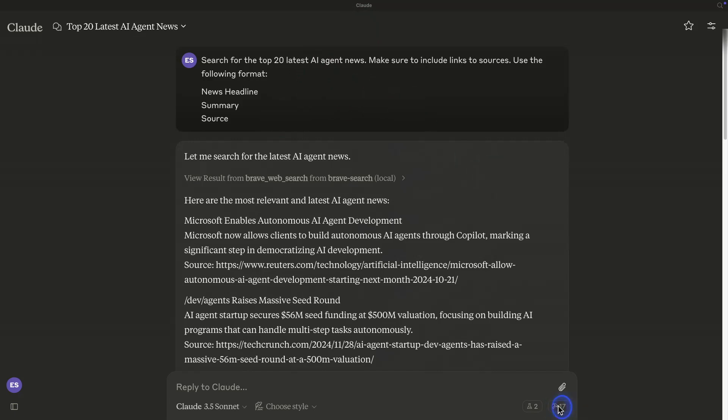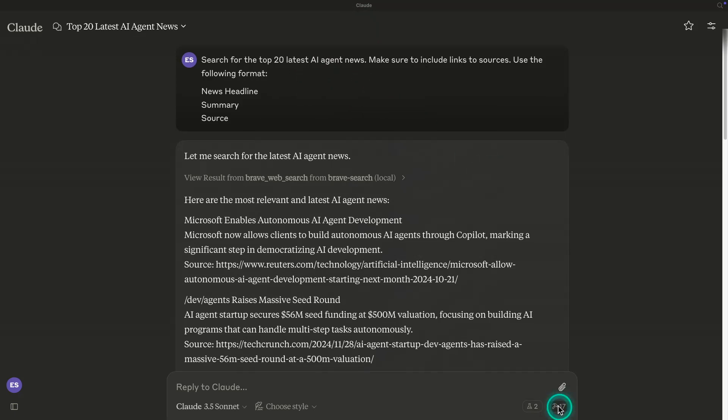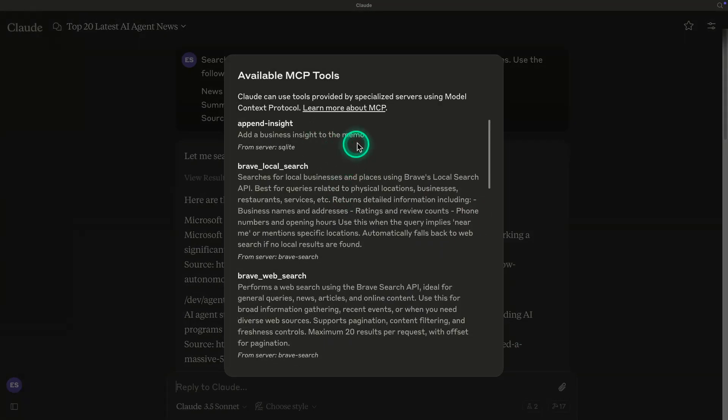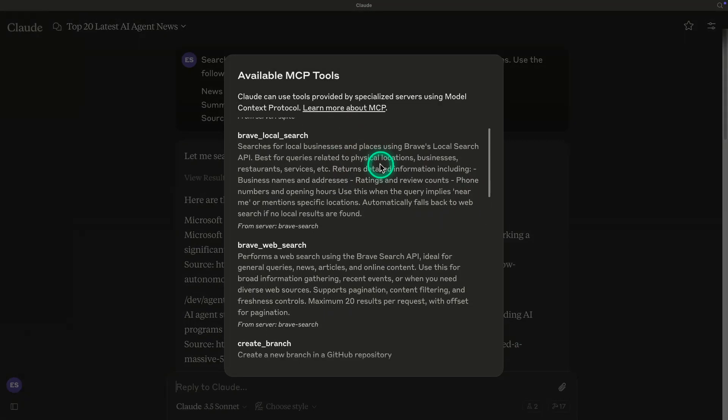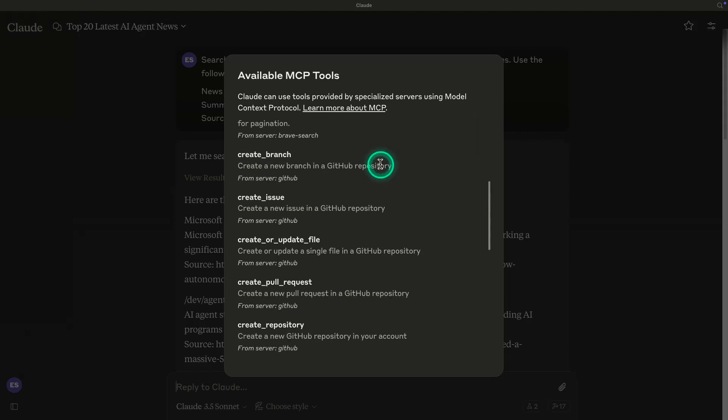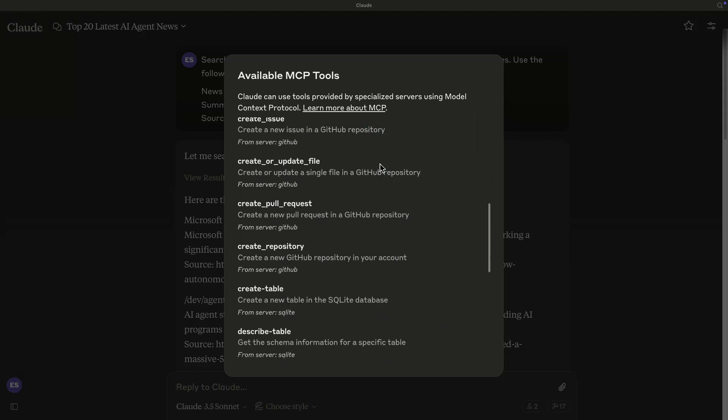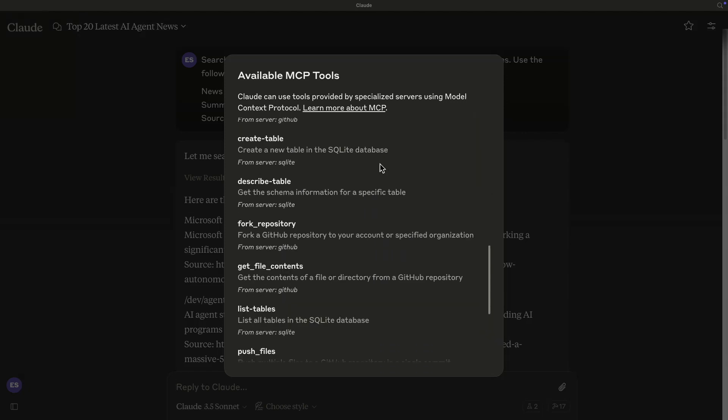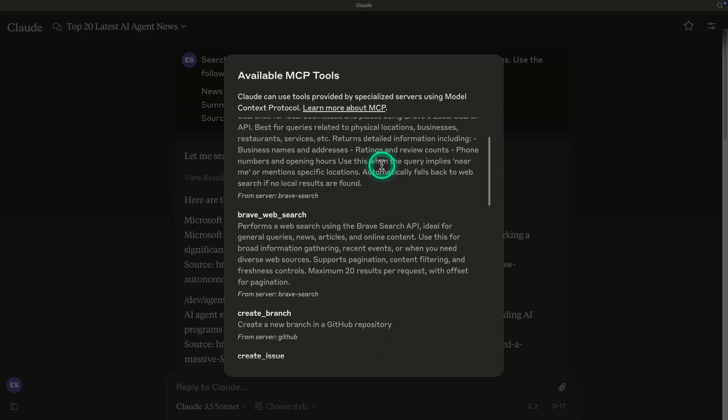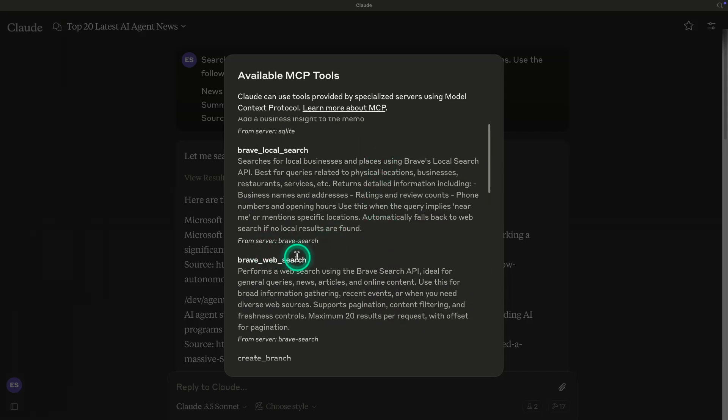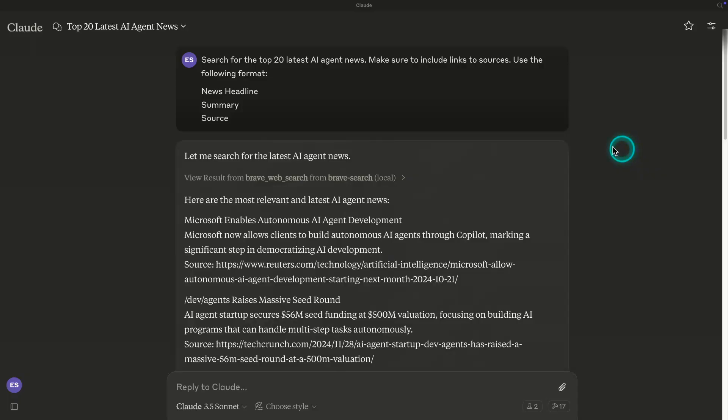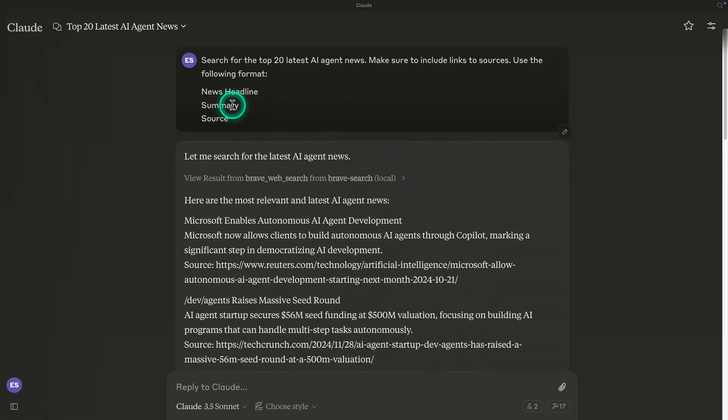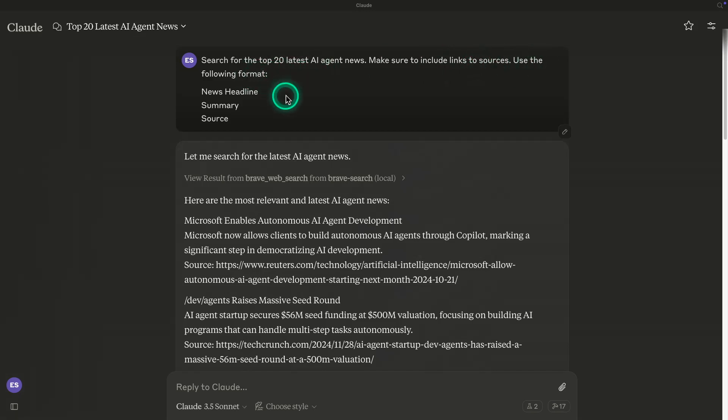So you can see that I have set them up here, and there's a bunch of tools that come available with that. So the servers I have set up here are GitHub, so some integration with GitHub. I also have Brave Web Search, which we will use as our main web search tool. So what I want to do here - the first thing I want to do, you can see here in my prompt, I started Claude. This is Claude desktop. And I just started a simple prompt: search for the top 20 latest AI agent news, make sure to include links to sources, use the following format. So these are the formats.